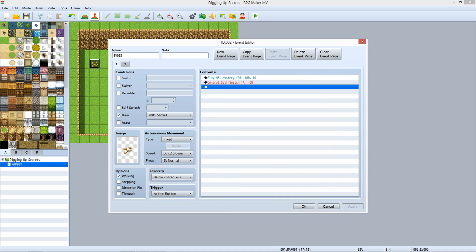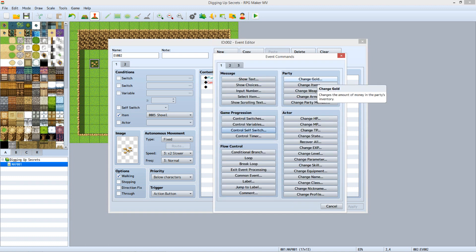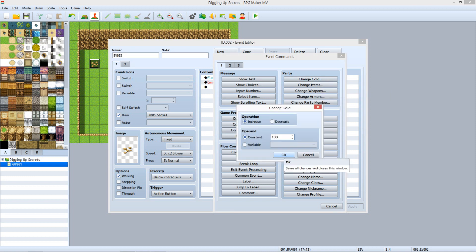Next, we want to make the event add 100 gold to the party. Select the third line under Contents and hit Enter. On Tab 1, under Party, click Change Gold. Under Operation, select Increase. Under Operand, select Constant and set it to 100, then click OK.